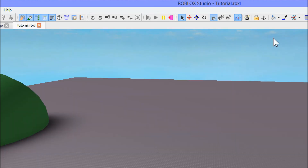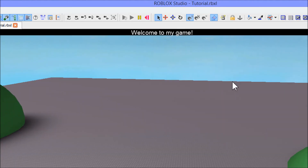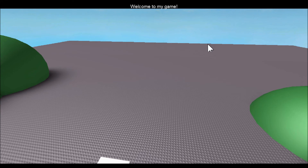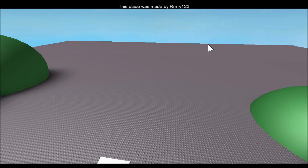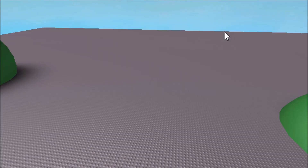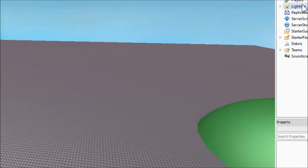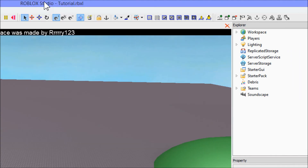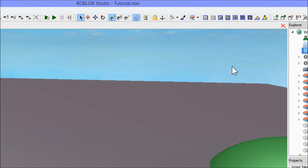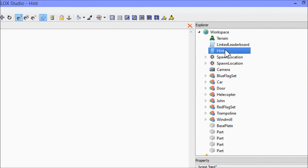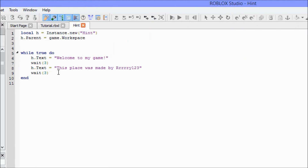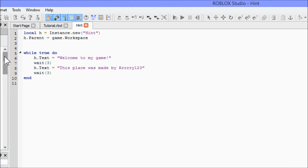Let's play and wait for our hint to load. There it is — 'Welcome to my game,' and if we wait three seconds it says 'This place was made by Rai123,' or your name. Let's go ahead and stop. That's pretty much it for this tutorial.